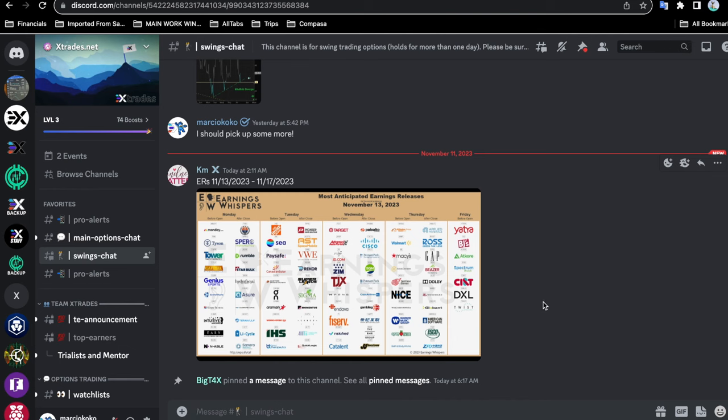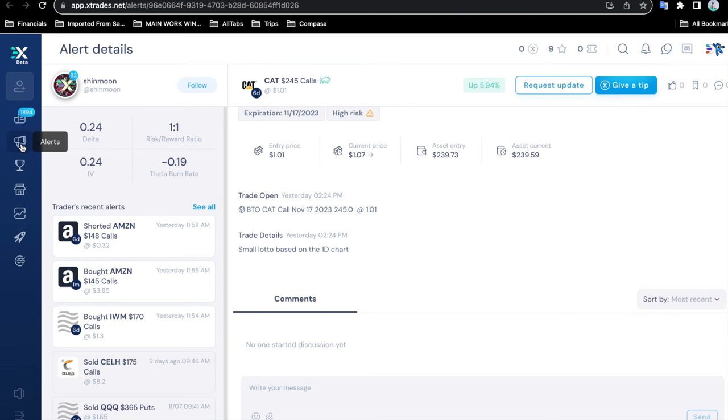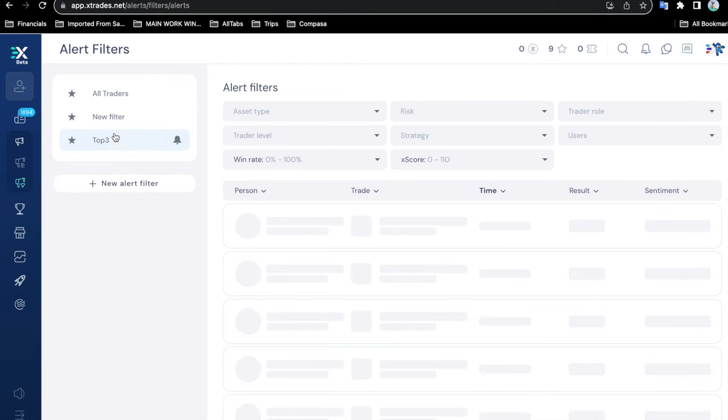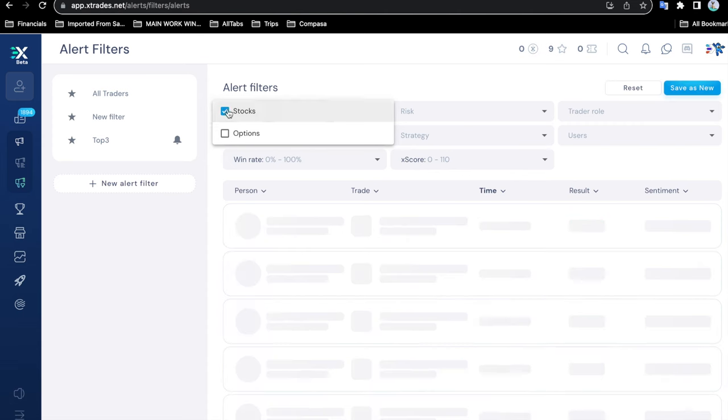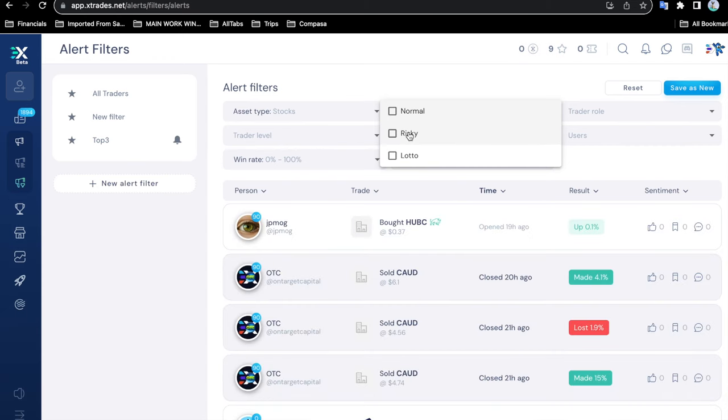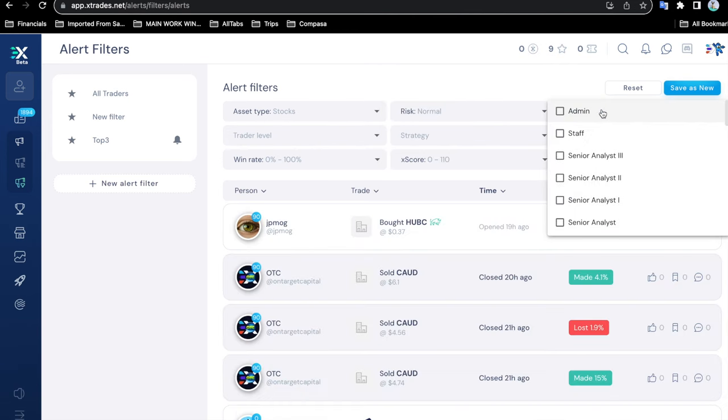That is basically how you would take the alert from either the Discord or the website. There is of course also the mobile version of the website, which is an actual native app that you can get. Like the website, you can also configure the alerts to the traders that you are interested in. You can filter them by the traders that you want, by a particular asset type. Maybe you're not interested in options, maybe you're just interested in stocks, and that's fine too. You can filter by risk if you want normal trades, and if you're not too in tune with the risky or the lottos, then you'll just pick the normal trades.